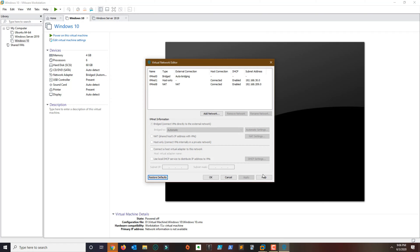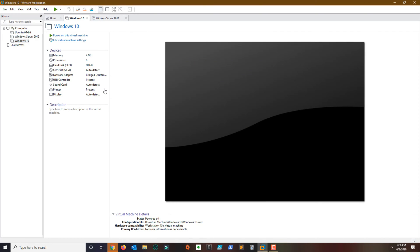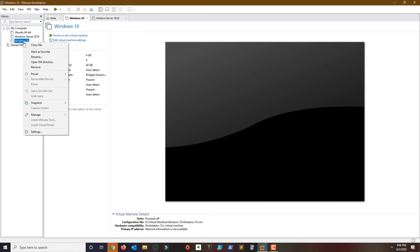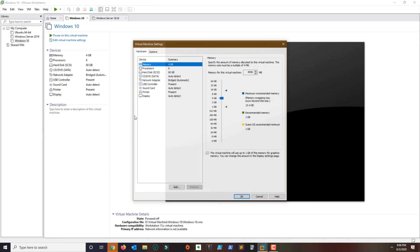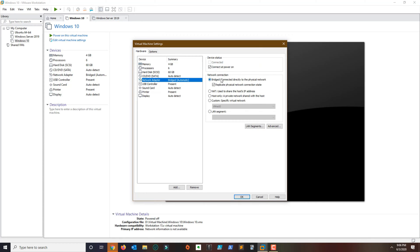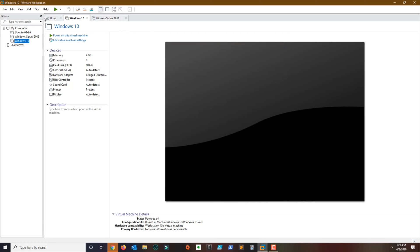Once that completes, click OK. Then right-click the VM and go to Settings. In Settings, go to Network Adapter and make sure the Bridge option is selected. This is going to bridge my connection and replicate the network state from my computer. Click OK and then load your VM.